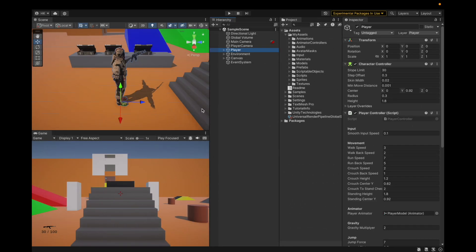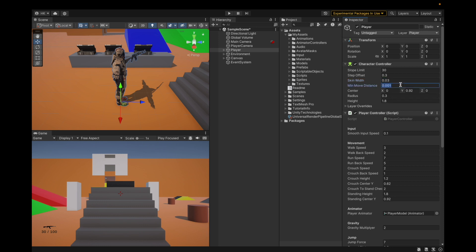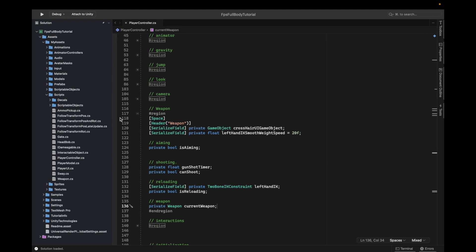Welcome to this tutorial. We're going to fix weapon flipping so our weapon stops going into walls. Before we begin with the player controller script, we're going to set skin width to 0.03. The radius is already 0.3 — if it's not, set it there. Then set the minimum distance to zero.